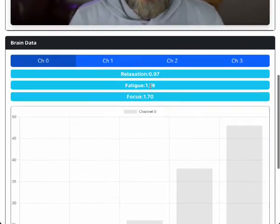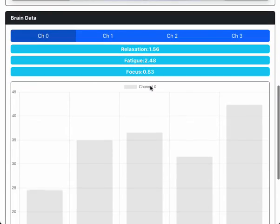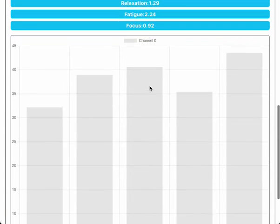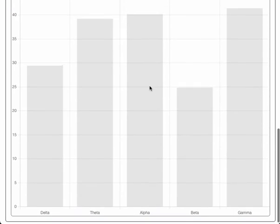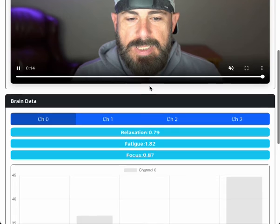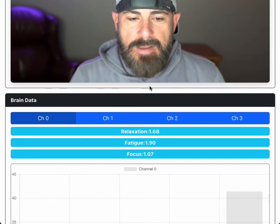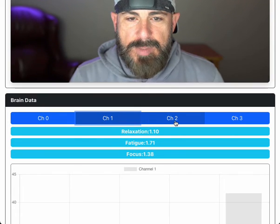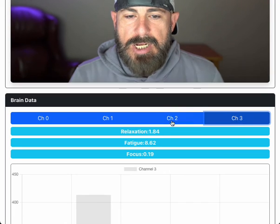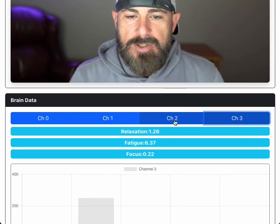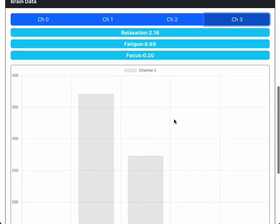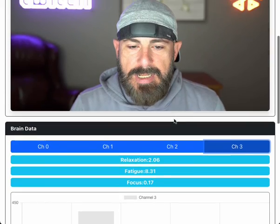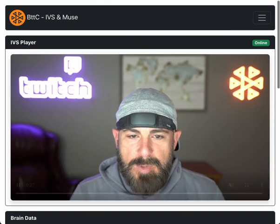If we scroll down and look at these charts, you can see in real time that my brain data is being charted via the timed metadata coming in from the stream. We can check all the different channels and confirm that my brain data is coming in on four different channels from the Muse headband over the live stream.